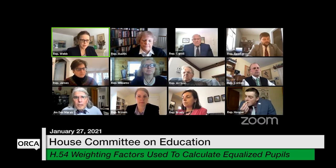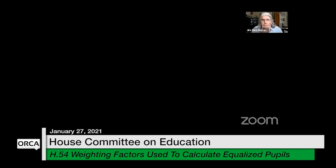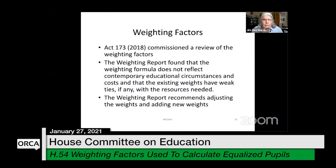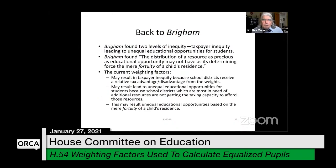Act 173 commissioned a review of the weighting factors. That report found that the weighting formula does not reflect contemporary educational circumstances and costs, and that the existing weights have weak ties, if any, to the resources needed. The weighting report recommends adjusting the weights and adding new weights. And then we'll go back to Brigham.